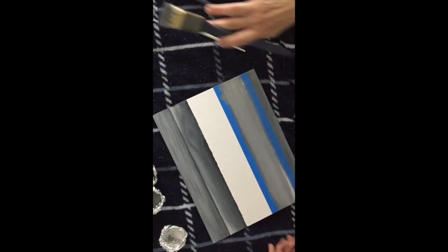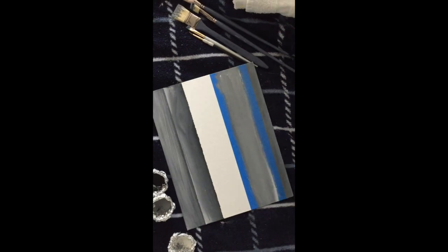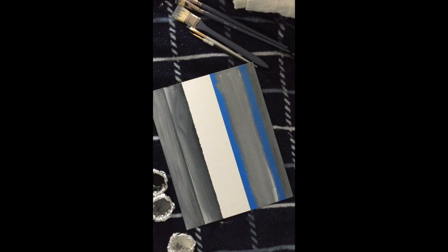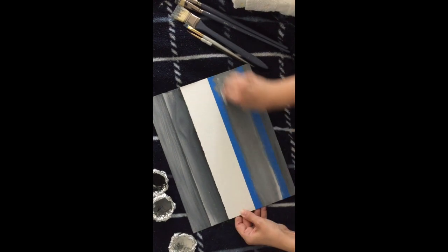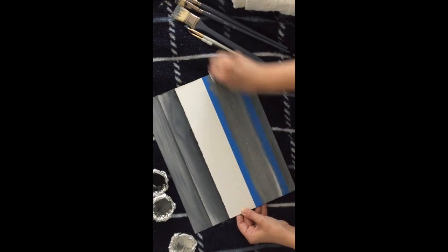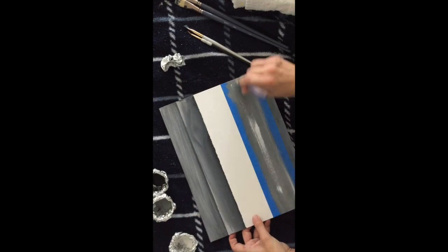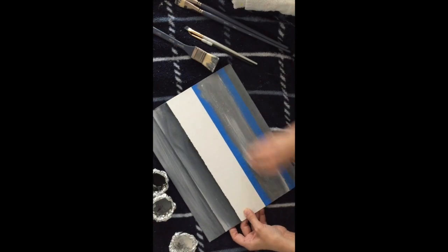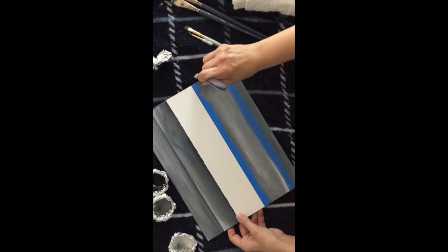You can also use black, brown, and white to get more of a traditional wood look instead of the grayscale version I did here today.